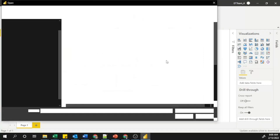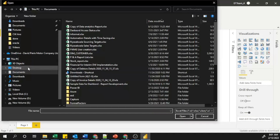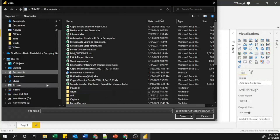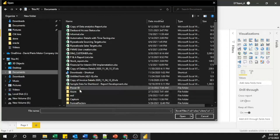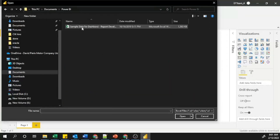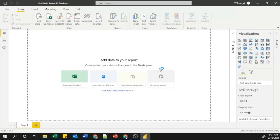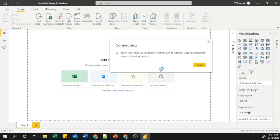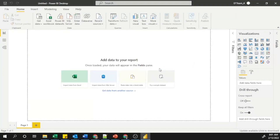I will select 'Excel Workbook' and connect to my relevant Excel file. Click the Connect button — it will open a file browser. I navigate to My Documents and the Power BI folder, select my sample data file for dashboards and report development, and click the Open button.